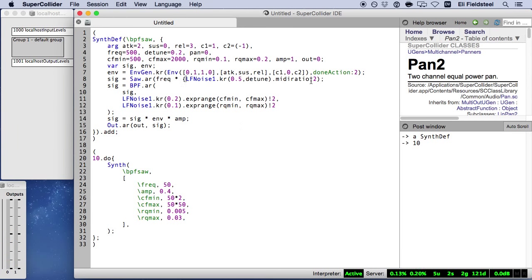Alright, next I want to talk about nested randomness. In other words, controlling some aspect of a random process with another random process. Now for me, the appeal of random U-gens like LFNoise is that they help make sound less predictable, which in turn can make sound more interesting to listen to. But nesting random U-gens can really enrich this effect.